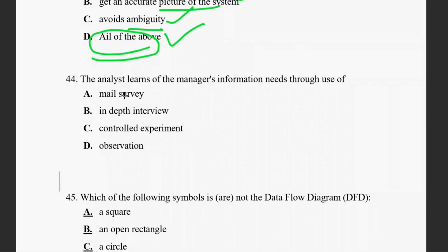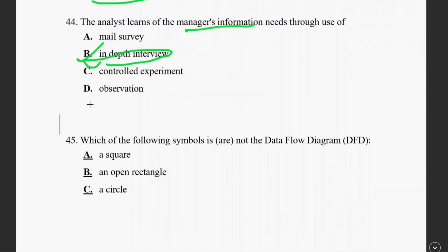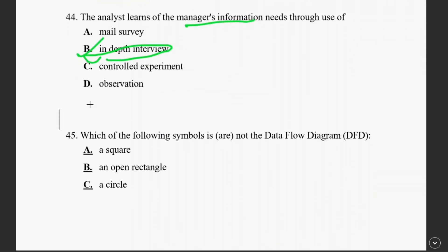Question forty-four: the analyst determines the manager's information needs through in-depth interviews. The right answer is 44B.